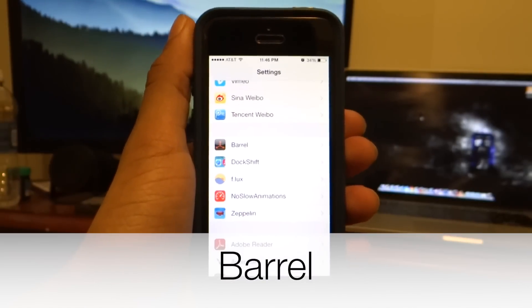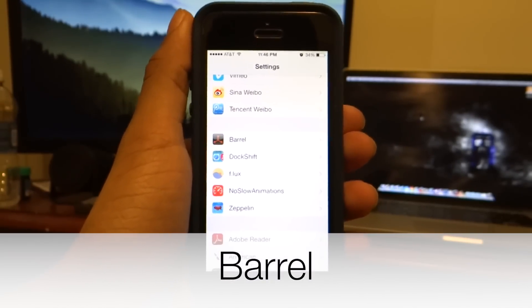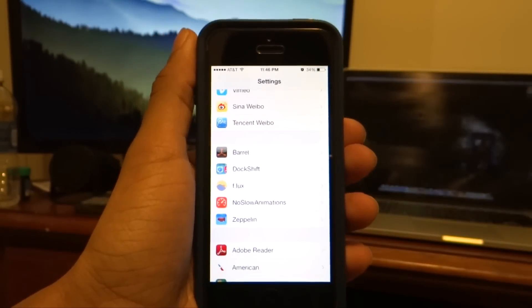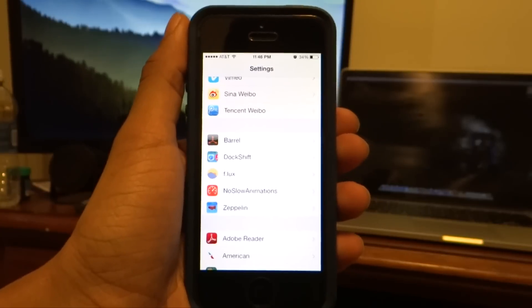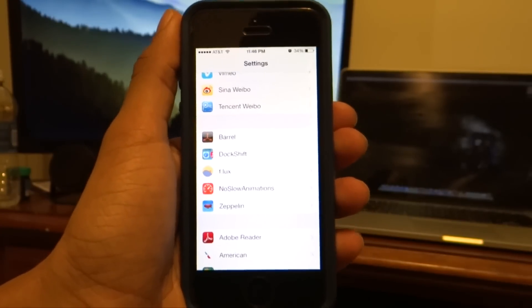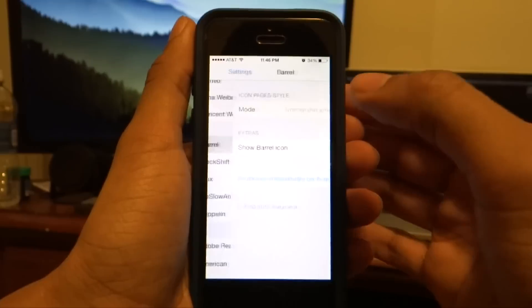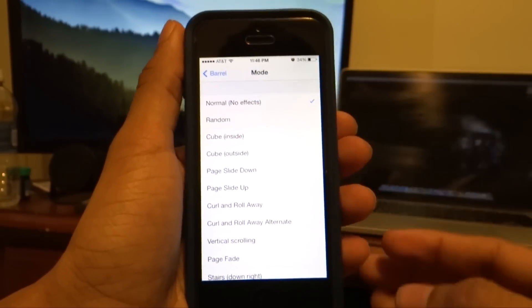The first tweak I'm going to talk about is Barrel. Now Barrel is not a new tweak — it has been around for a long time. It was on iOS 5, it was on iOS 6, and it's on iOS 7 as well. So it's a really simple tweak as you can see.